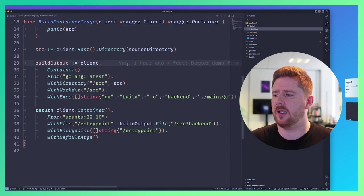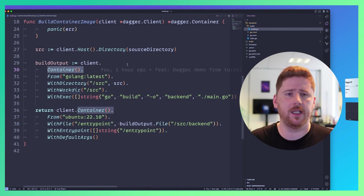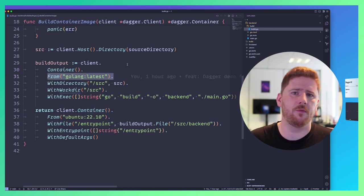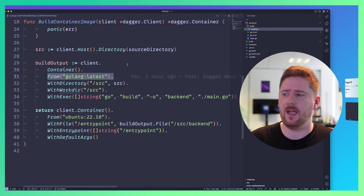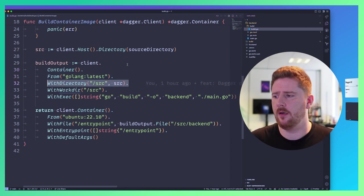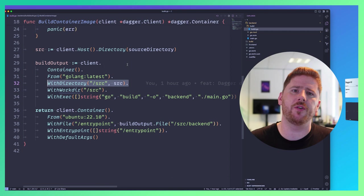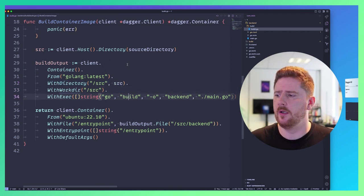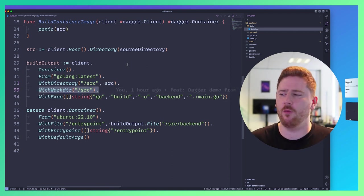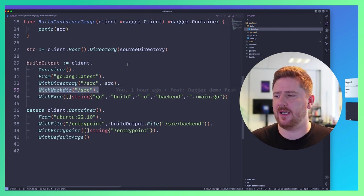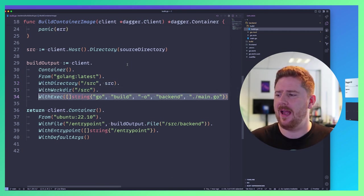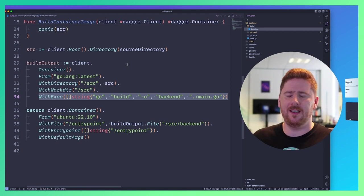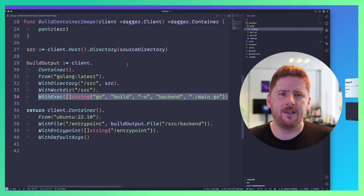Once we have the source directory for this individual service, we can use the dagger client to get a container. We're going to start with golang latest, where we mount our source directory to /source. We set the working directory to /source. And look, we run a go build, and that's it.